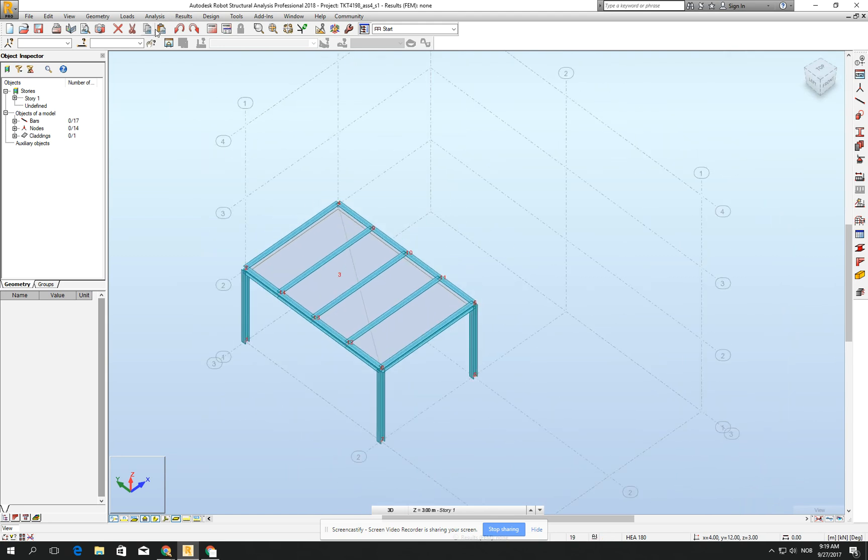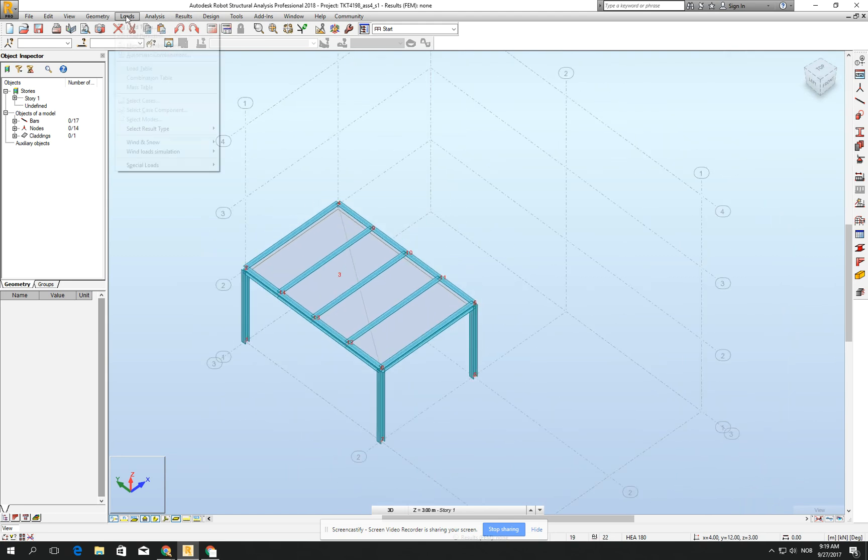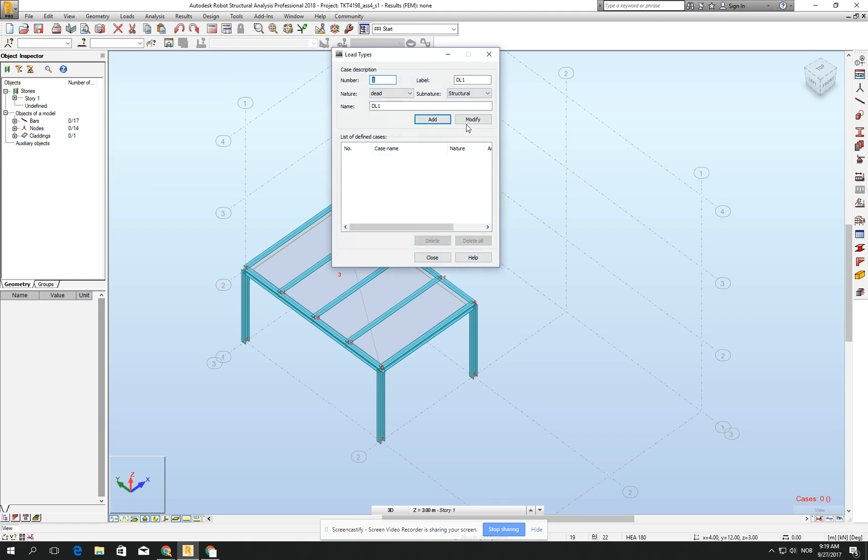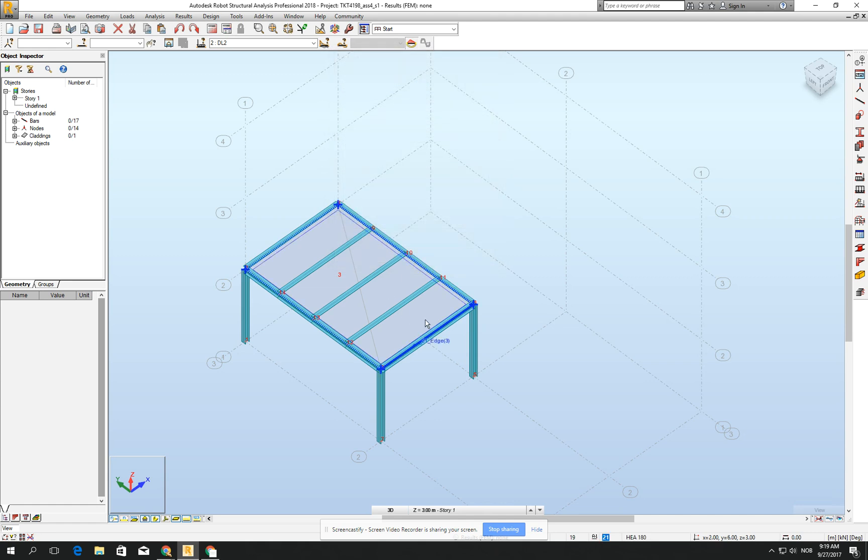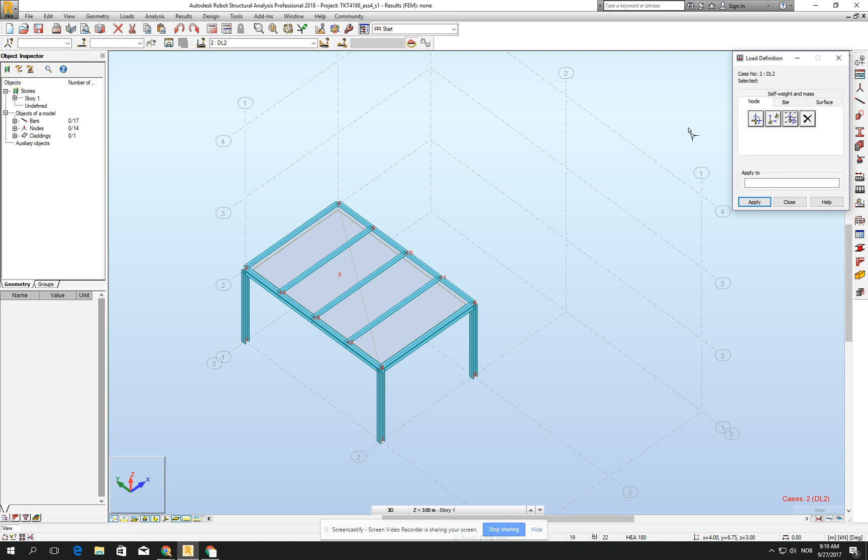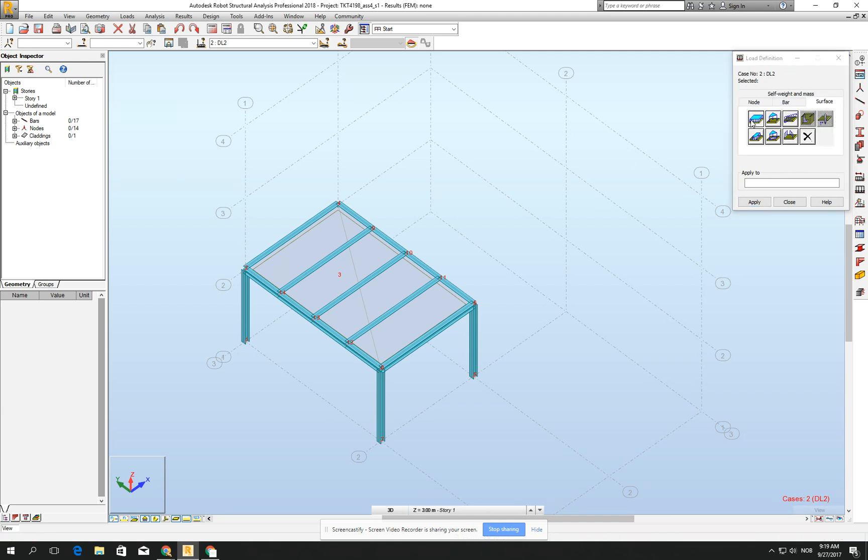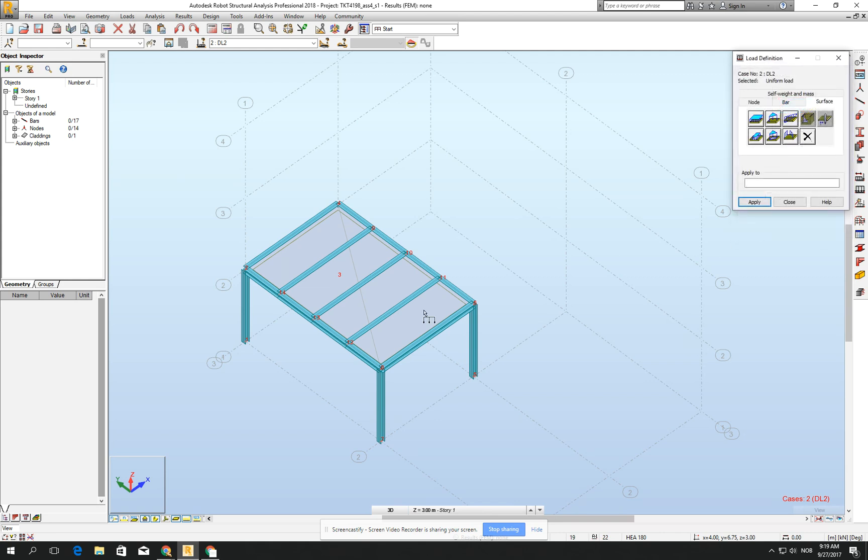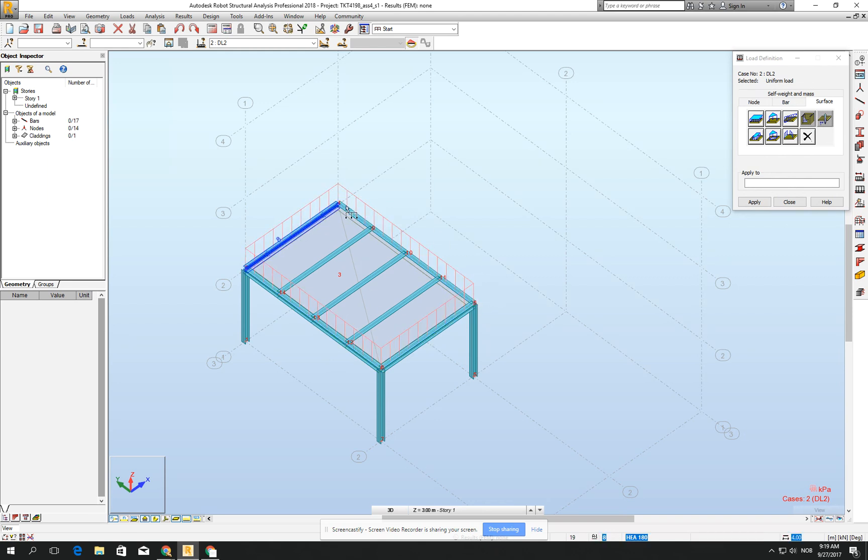Even right now it's really nice to go for the load types. Define the self-weight and create the second, which will be the static load DL2, and click close. Right now when I go for the load definition, I will go for the surface and for Z minus one. One kilopascal is reasonable, which will be the static load on the panel. It's very often the weight of the installation, the weight of the architectural layers on the floor. So this is not from Cosmos, it's something practical. Click close.